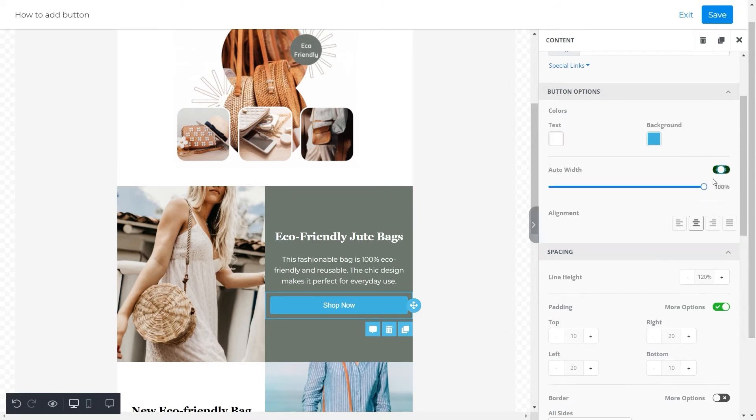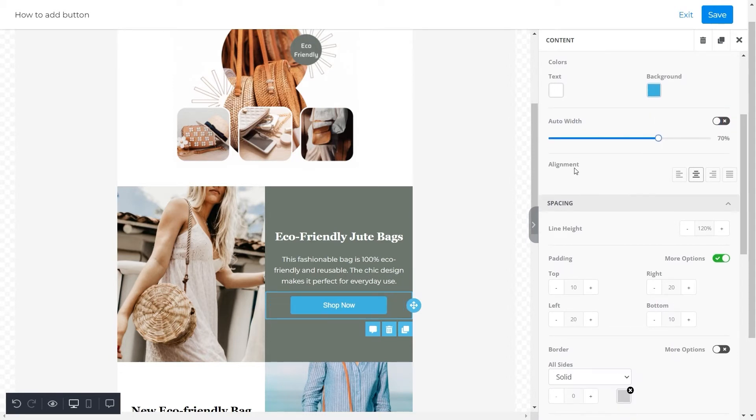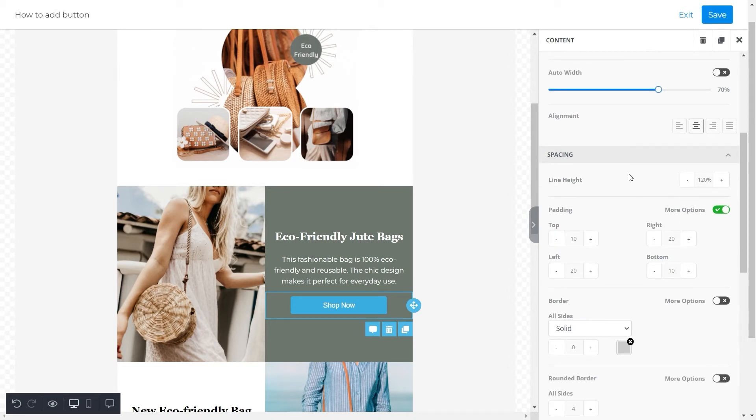Then we'll switch off the auto width and adjust it to 70. Next we will select a center alignment for this button and adjust its line height to 150.